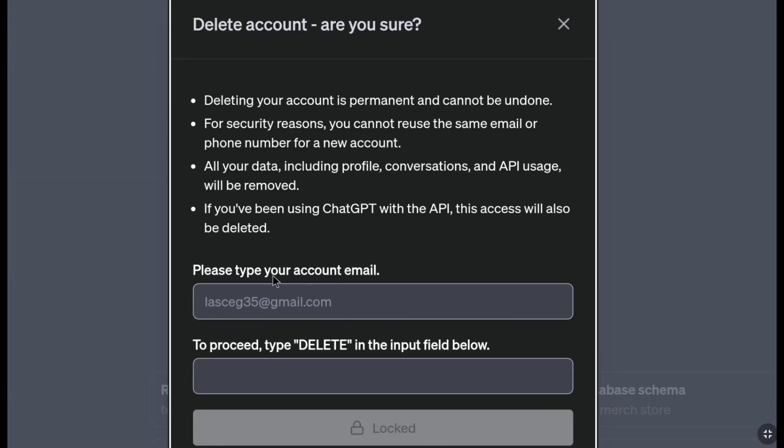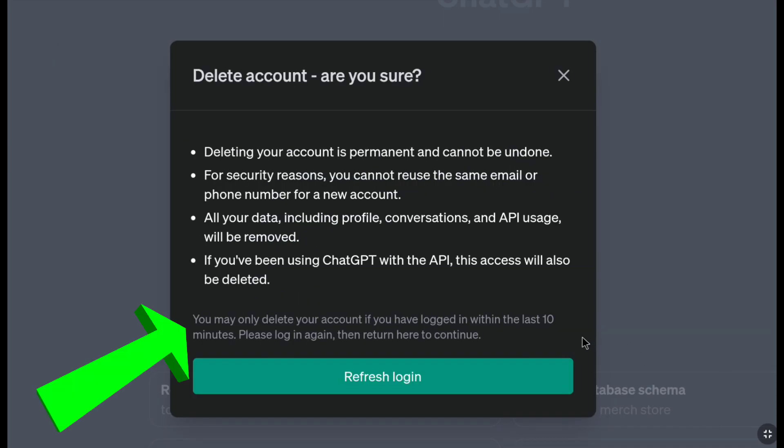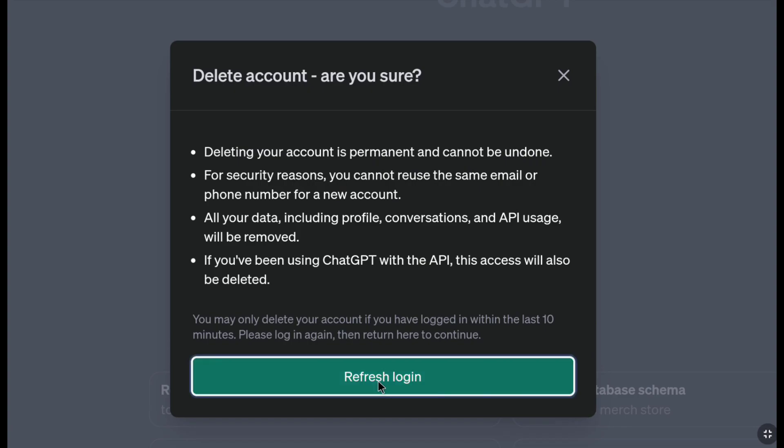One more issue you might face: if you have logged into your ChatGPT account within the last 10 minutes, you need to log back in to continue the deletion process. If you've been logged in for less than 10 minutes, click on refresh login.